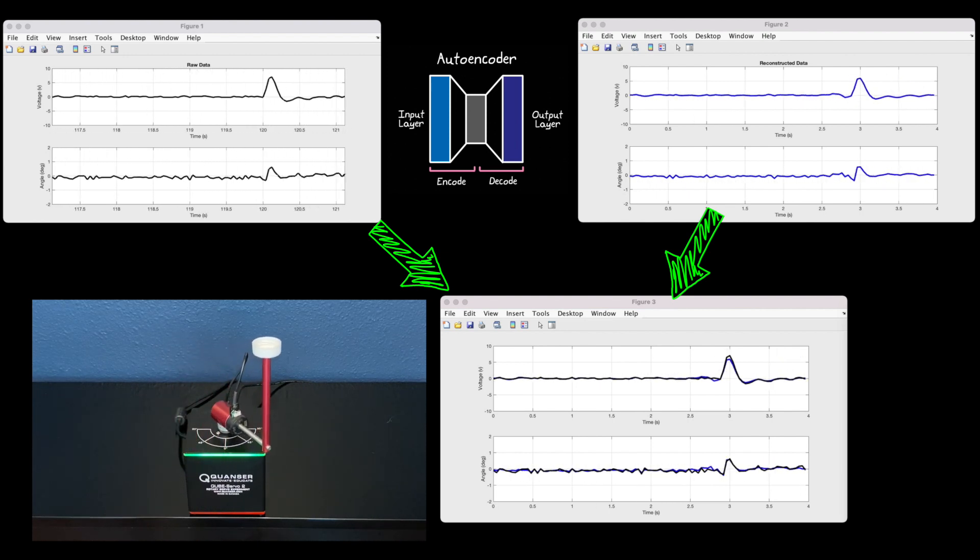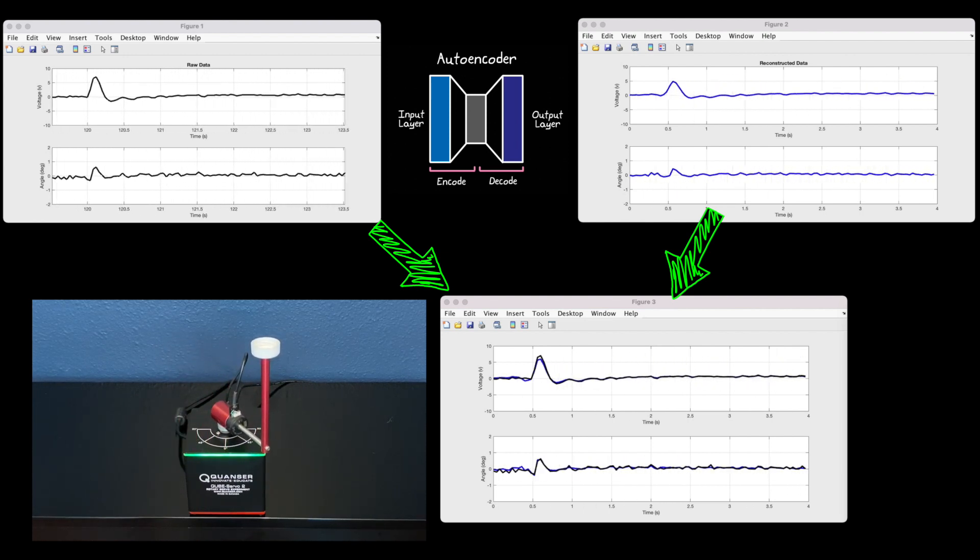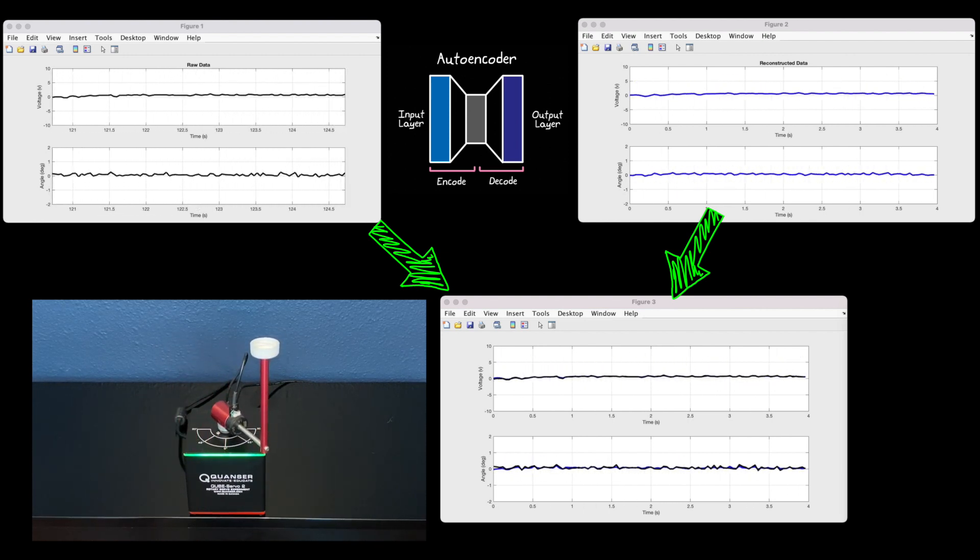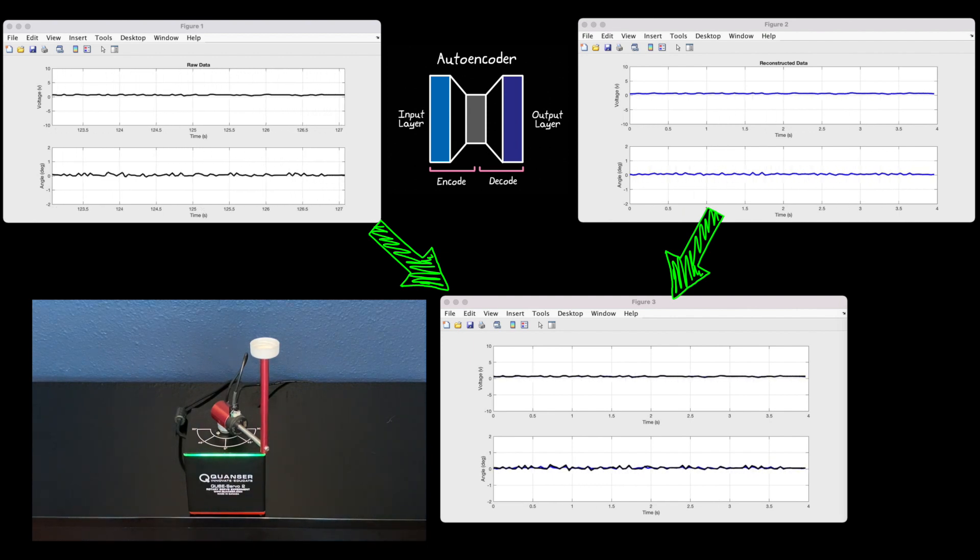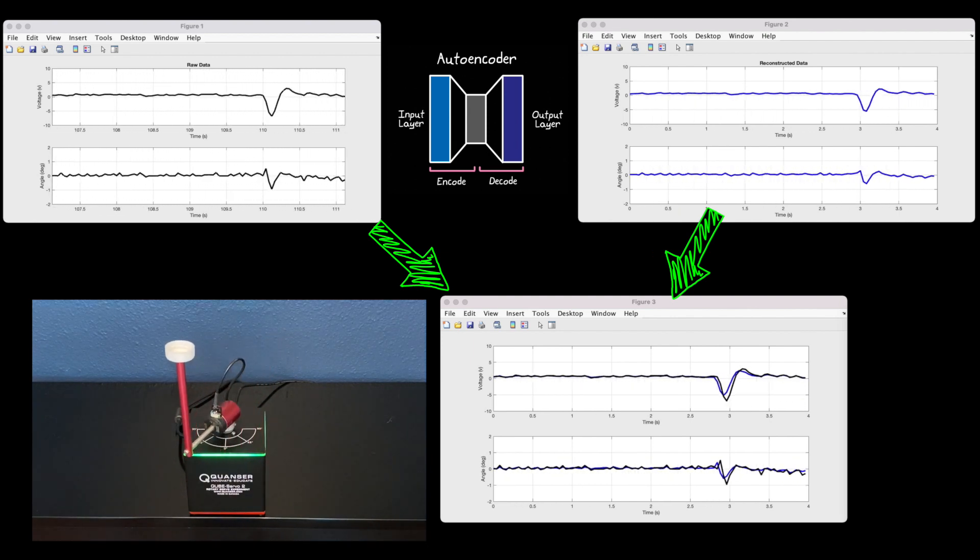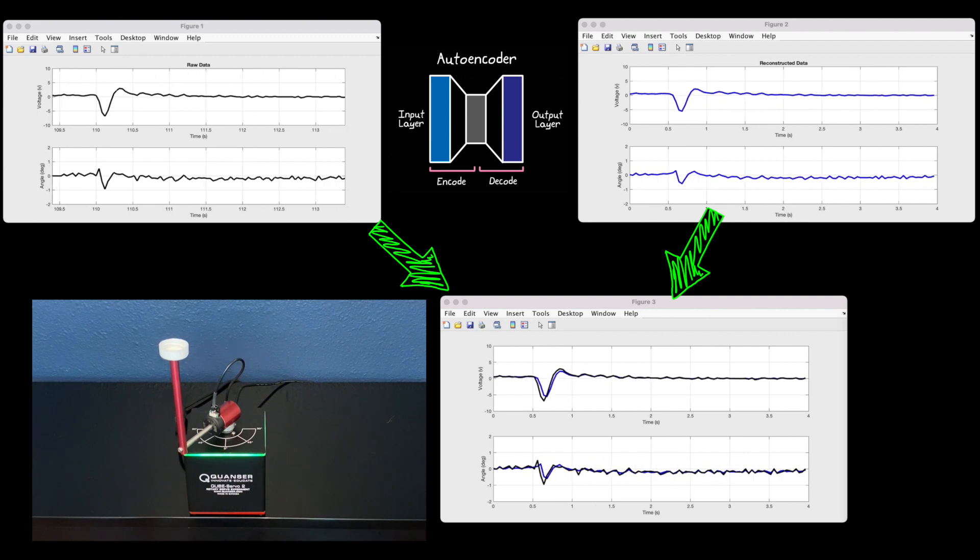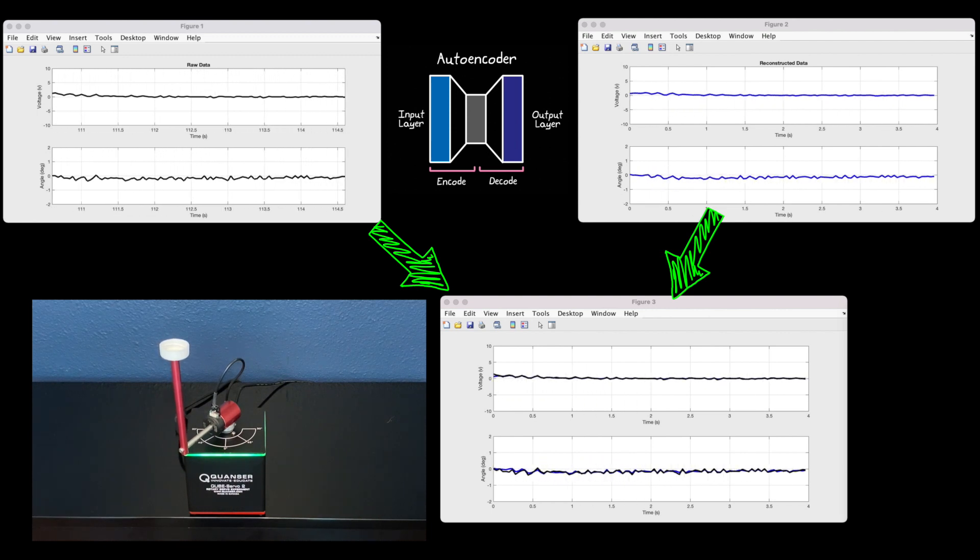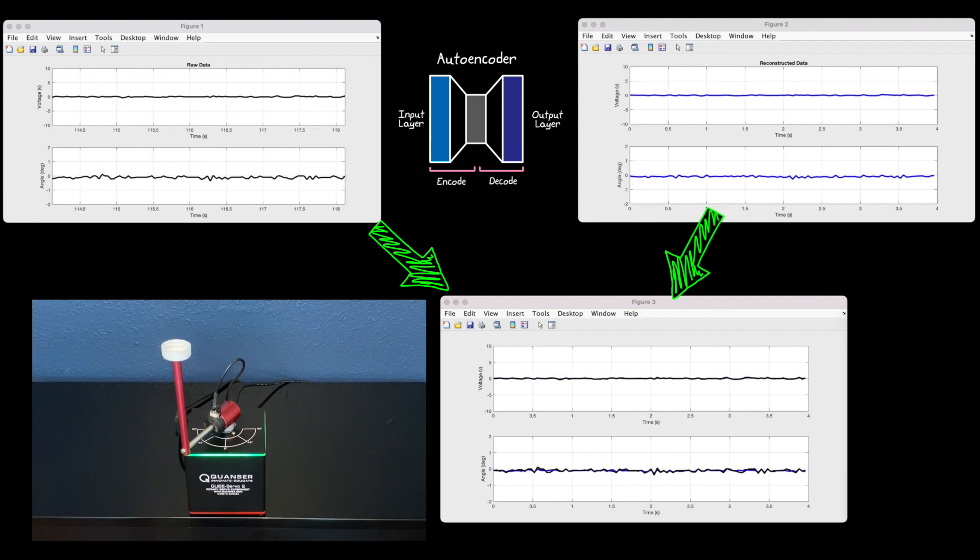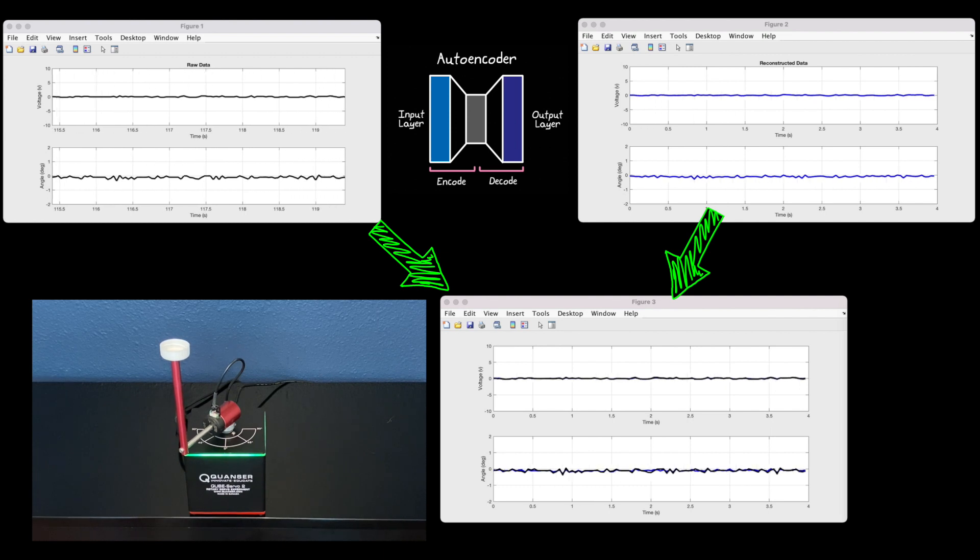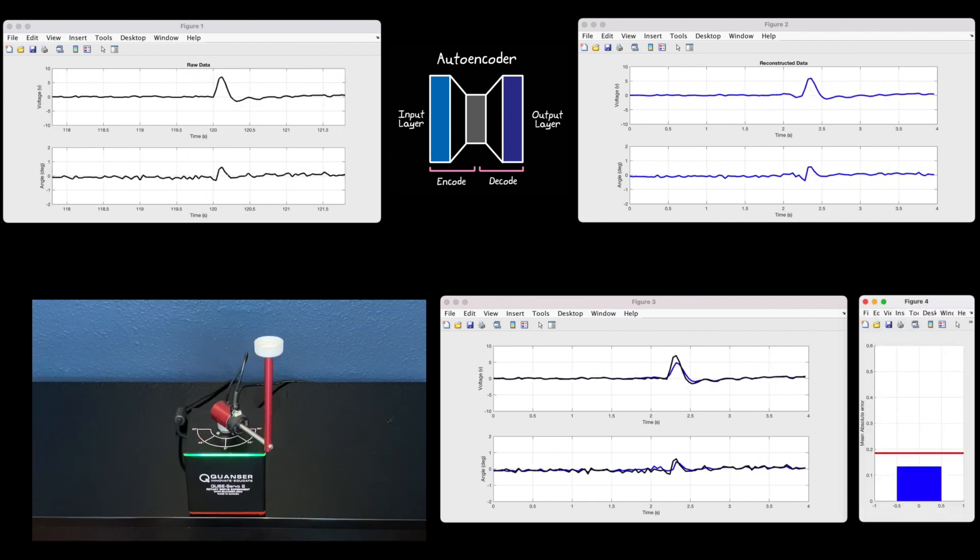And visually, it appears to do a pretty decent job. However, we can quantify how good of a job it's doing by looking at the mean absolute error between these two signals. So I'm taking this four seconds of raw data and reconstructed data, and I'm calculating the mean absolute error between the two, and then showing it over here.